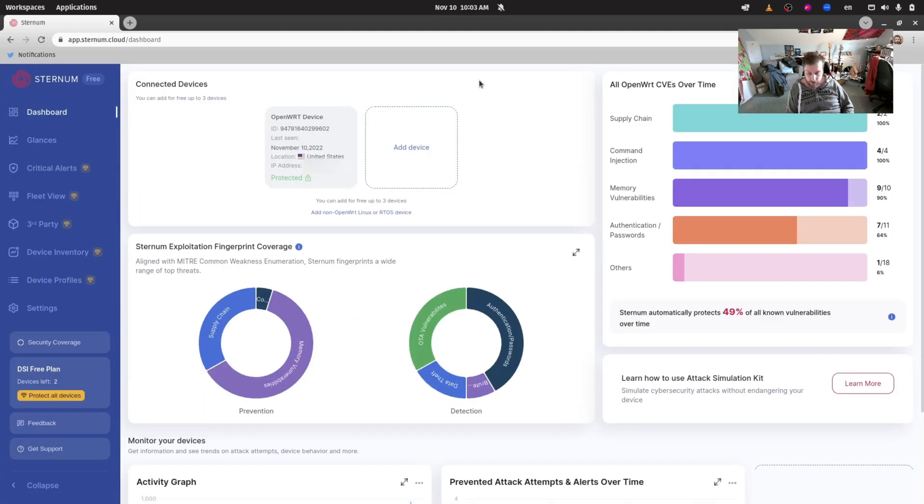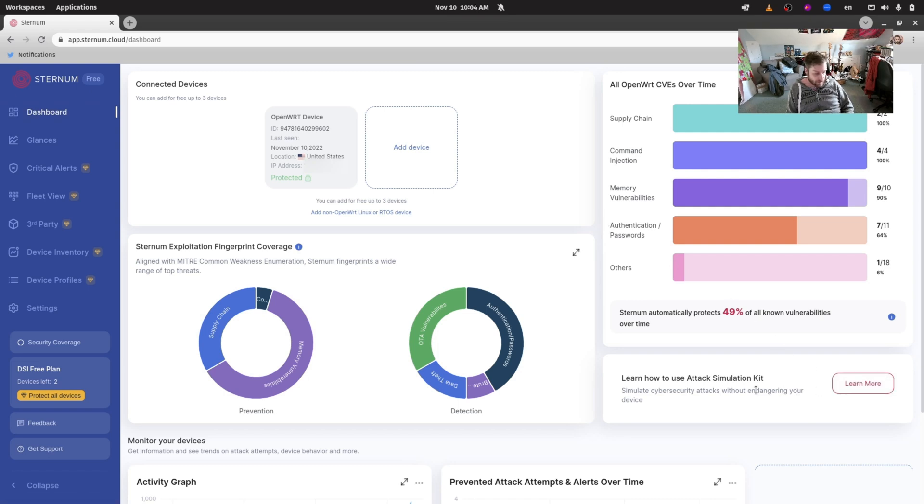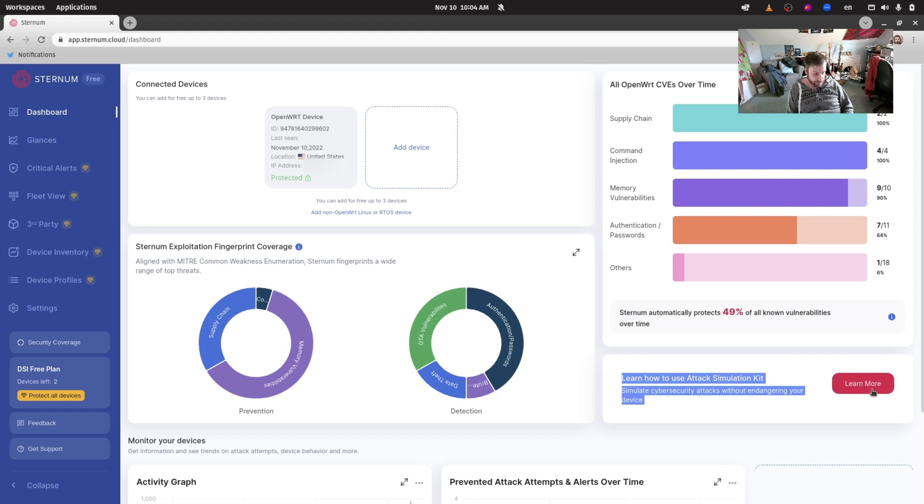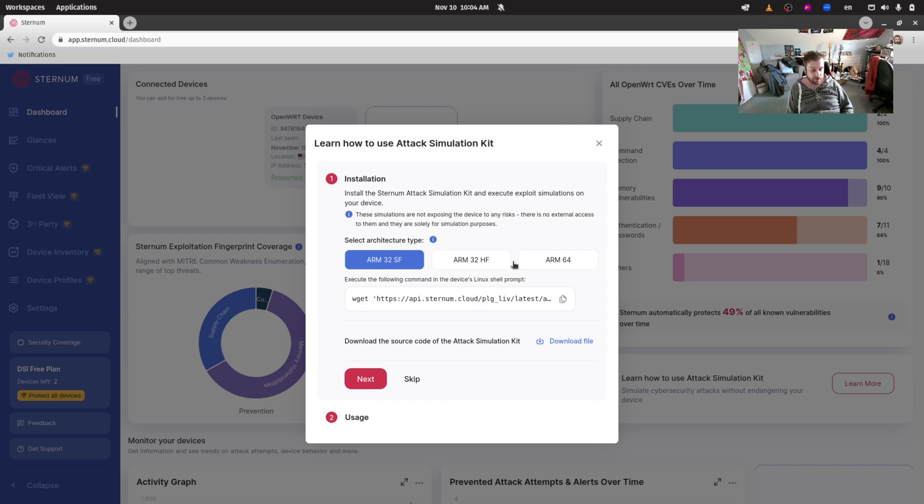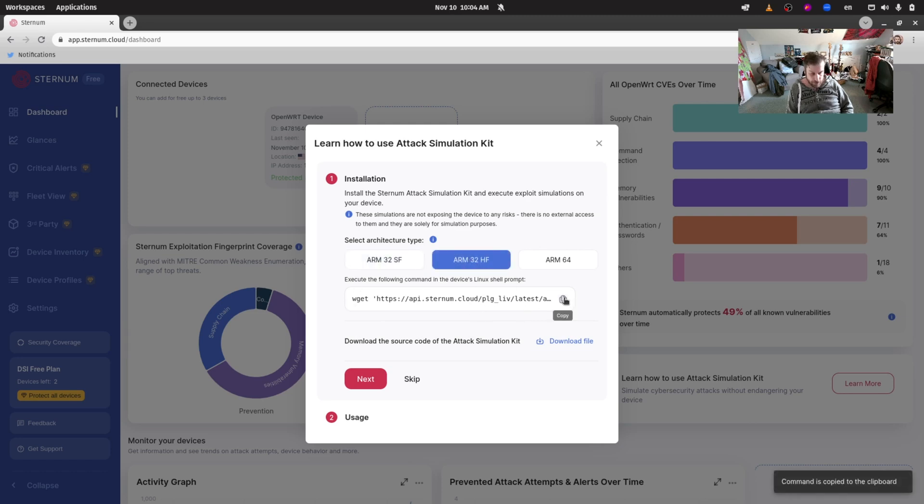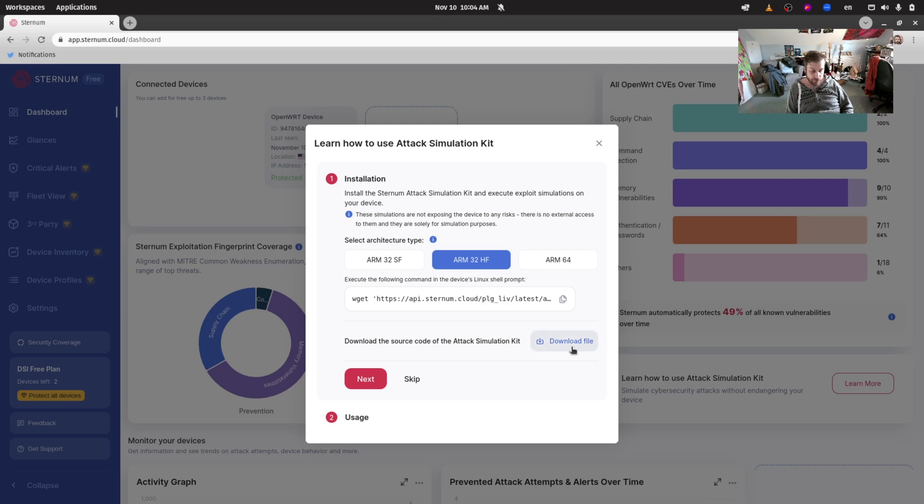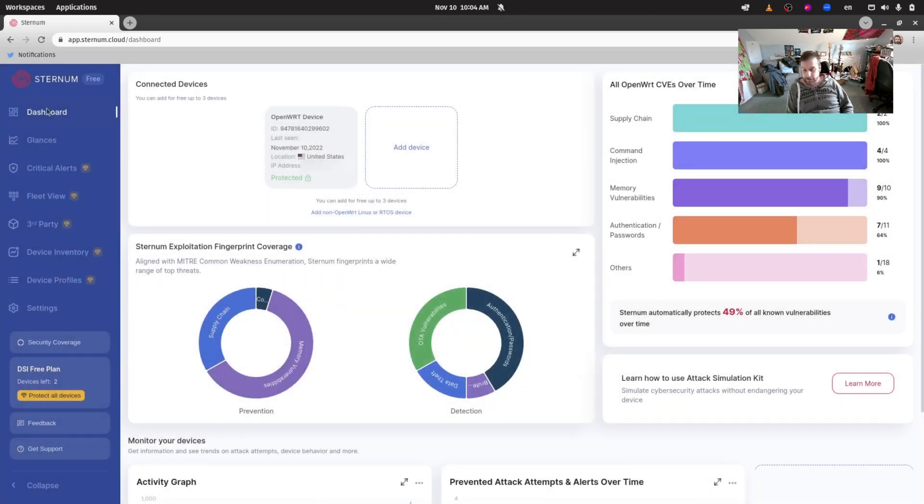If you want to play with the attack simulation kit as well, if you go to the dashboard screen right here on the right hand side there is this text box: learn how to use attack simulation kit. When you click learn more you can download the proper attack simulation kit to your device, whether you're running on ARM 32 sf hf or ARM 64 bits. The text here will change accordingly of course, and then you can just copy this one liner, paste it into your shell on your device and download it. You can also download the source code if you want.